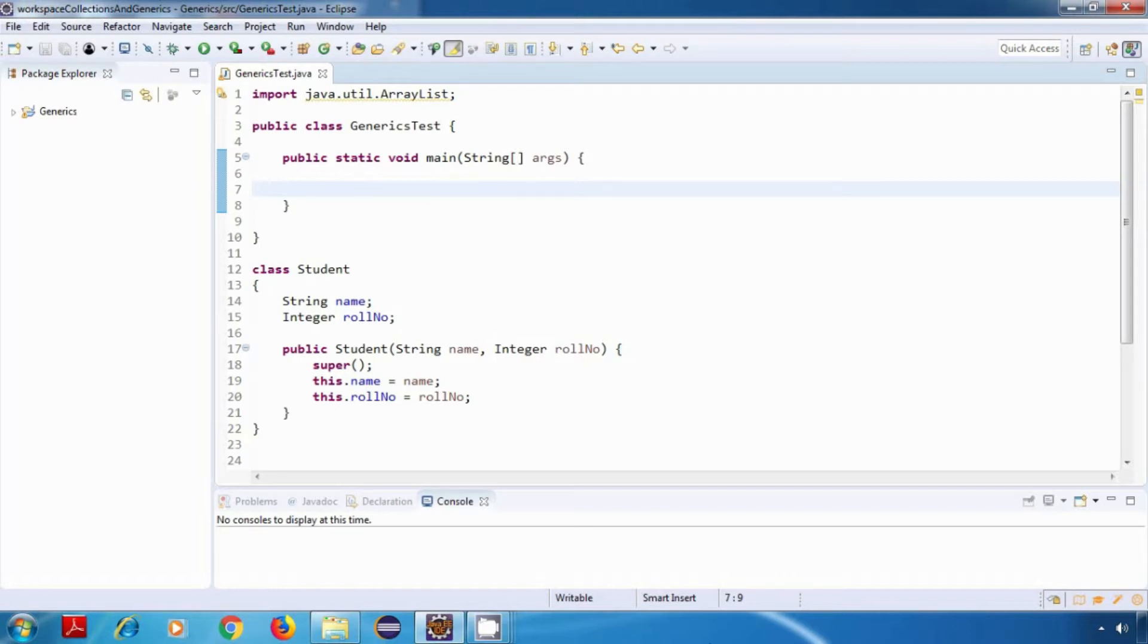So we'll create our own classes. That way it will help you understand the concept better.